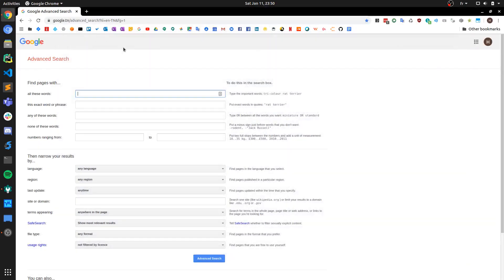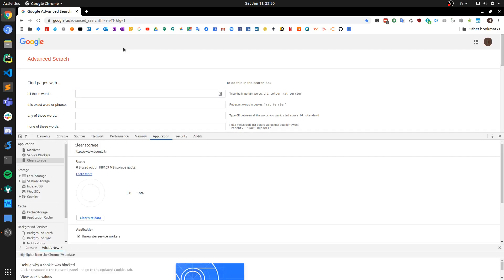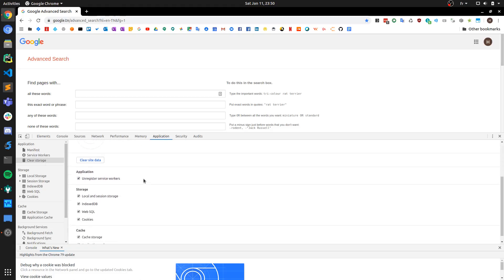The next thing you want to try is to fire up the Chrome developer tools. You can do that by pressing the F12 key on your keyboard. Then go to the Application tab, and on the left side you'll see a section called Clear Storage.